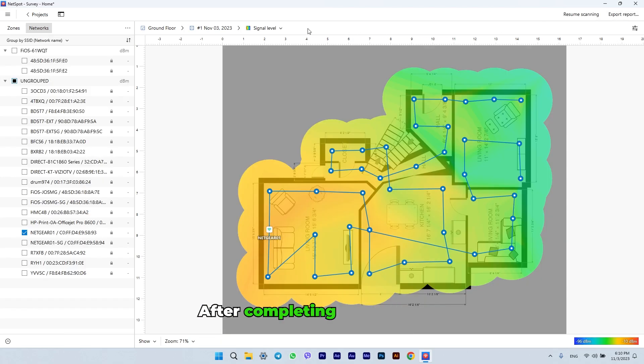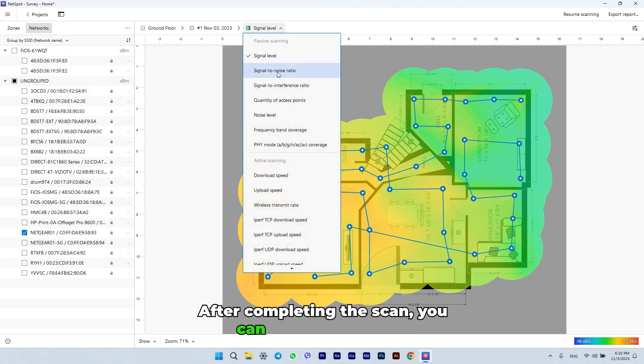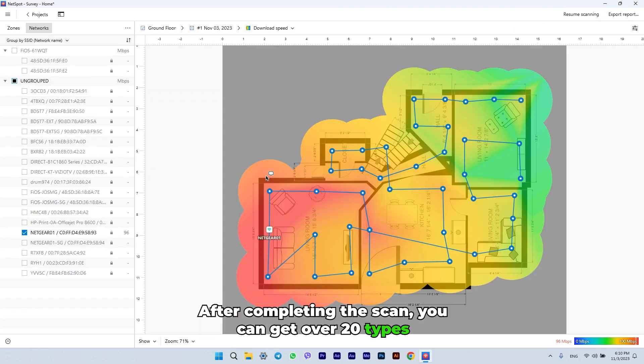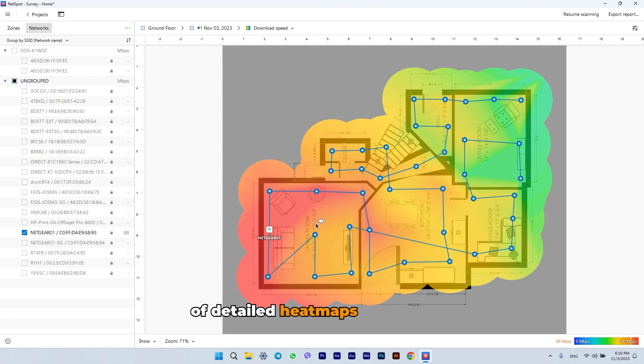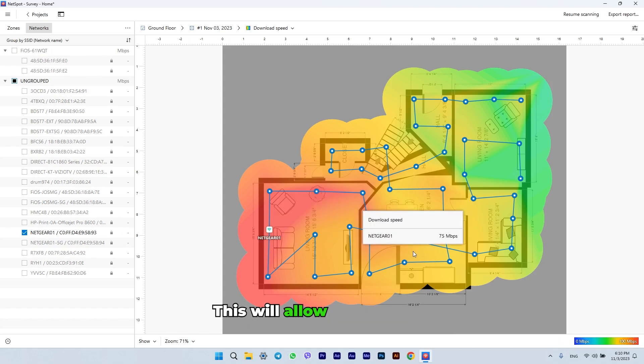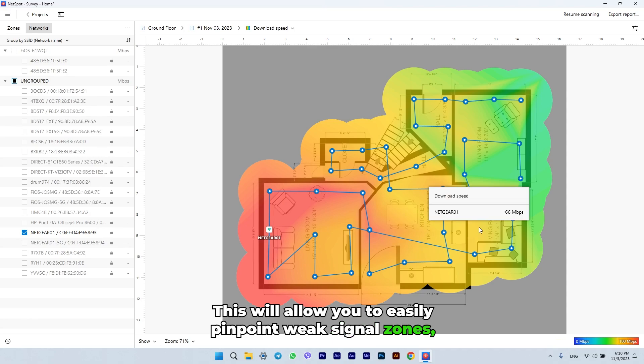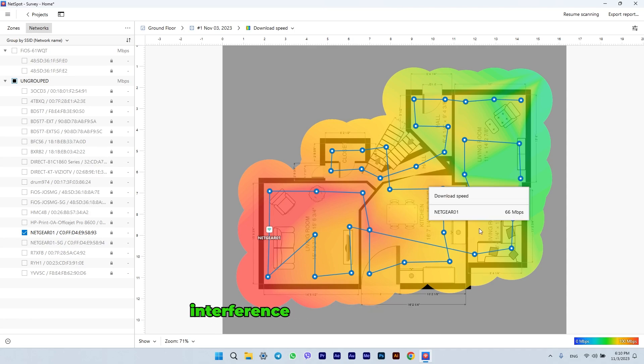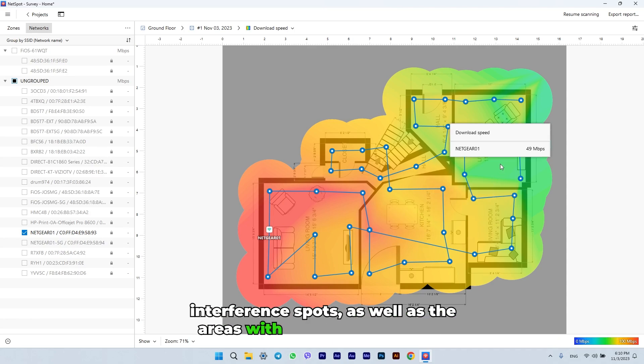After completing the scan, you can get over 20 types of detailed heat maps showcasing the Wi-Fi signal strength throughout the area. This will allow you to easily pinpoint weak signal zones, interference spots, as well as the areas with optimal connection.